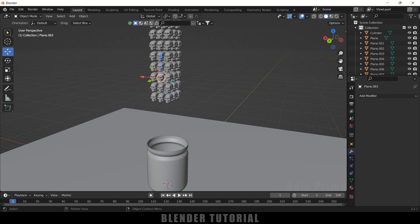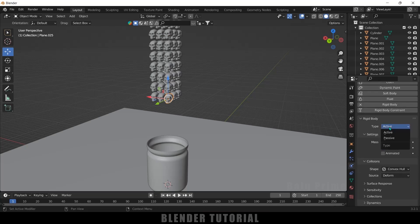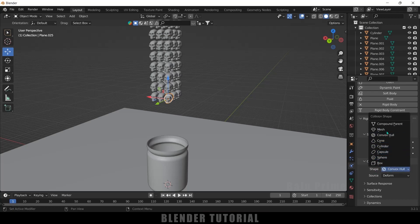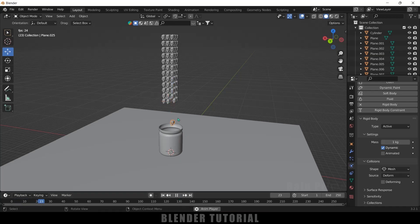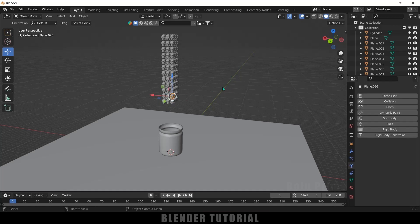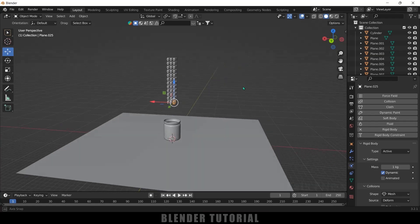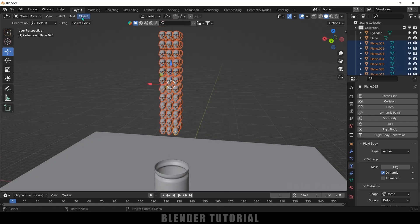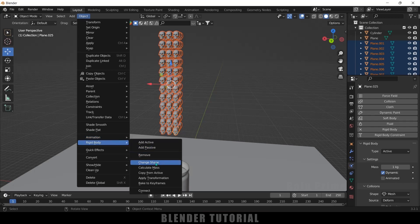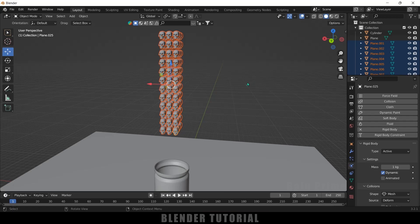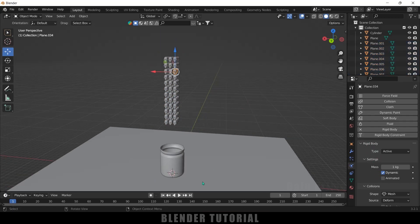Now let's add rigid body properties. Select any skull, come to the Physics property and add Rigid Body. Set the type to Active and change the shape to Mesh. If you play the simulation the skull will fall down. To copy this rigid body property to the rest of the skulls, select the skull with the rigid body applied, then press B for box selection and select the rest of the skulls. Go to Object > Rigid Body > Copy from Active — now every skull will have that physics property.